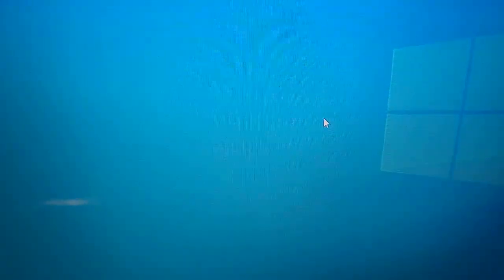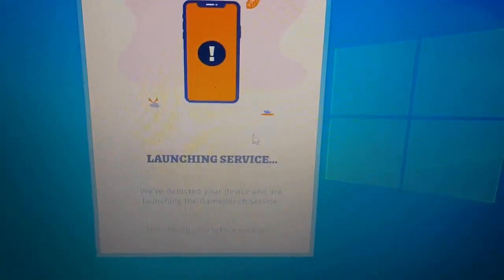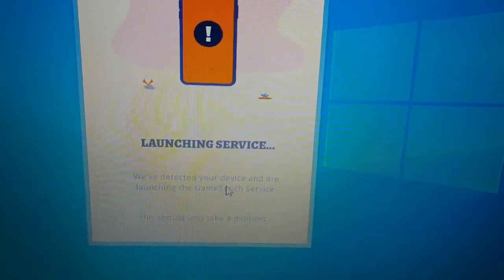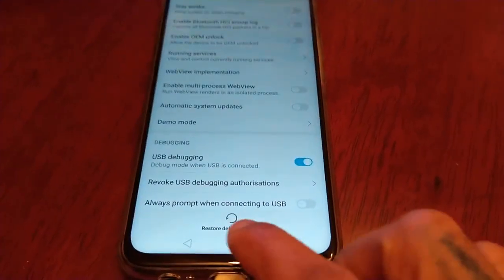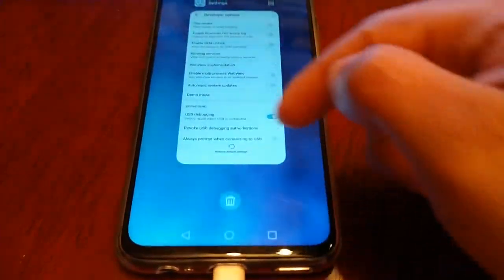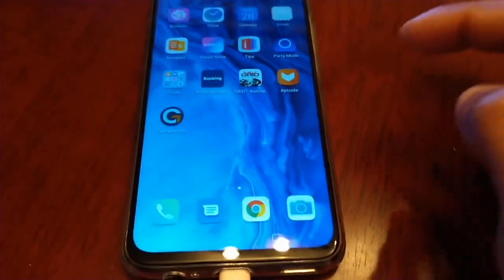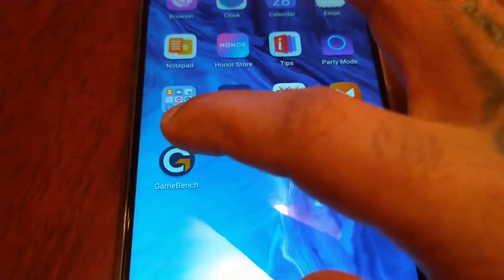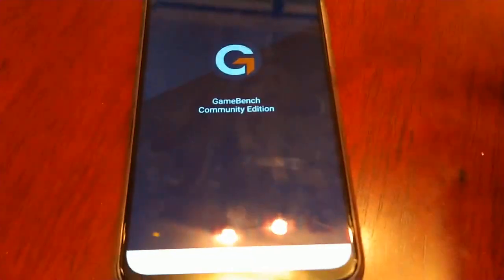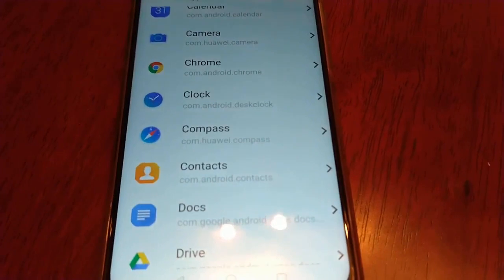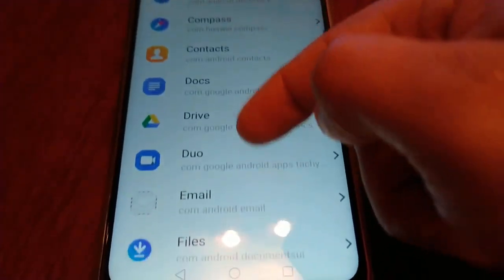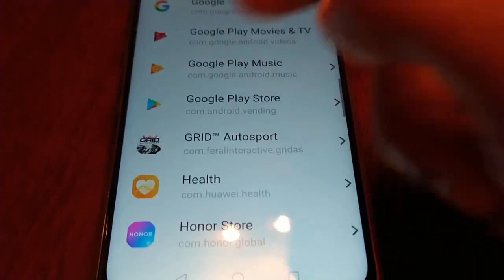On the PC, go back to the GameBench application that you pinned to the taskbar, hit yes, and it should say 'Launching service — we've detected your device and are launching the GameBench service.' Everything is now set up. Now open the GameBench application on the phone and search for the games you want to monitor.